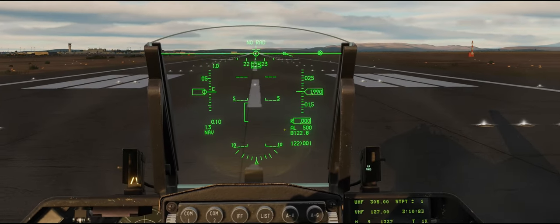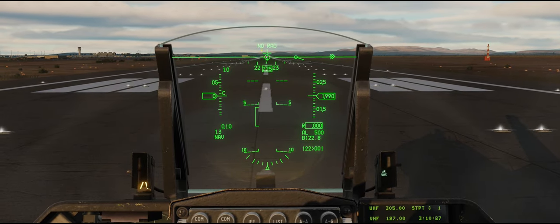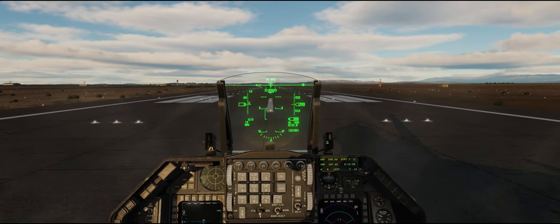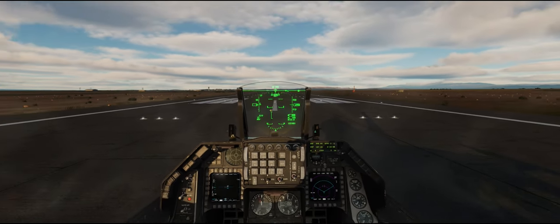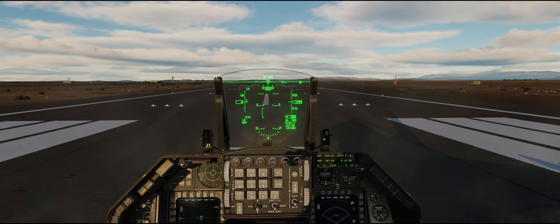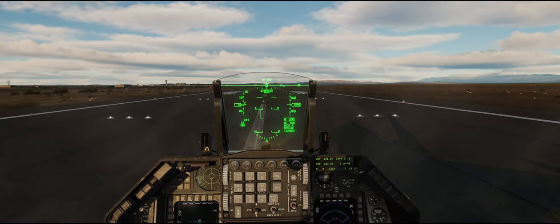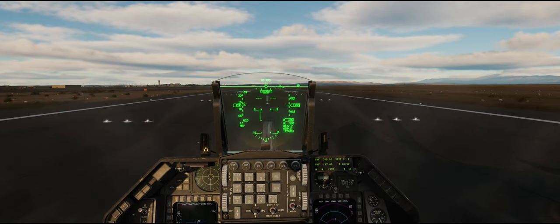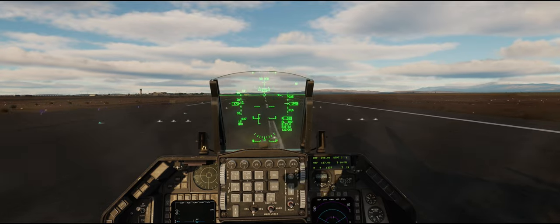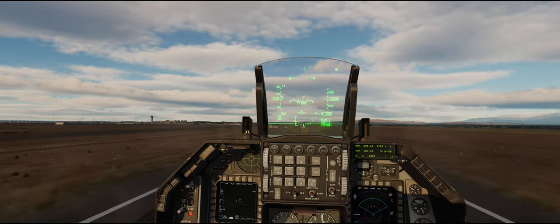For takeoff, one thing I want you to pay attention to right here on the HUD — this is the boresight cross, and I'm going to use that to set the takeoff attitude. We'll go ahead and take off, full afterburner. Airspeed's alive, nose wheel steering's off. About 150 knots, I'm going to ease the stick back and set about 11 degrees nose up on the boresight cross. Positive rate, gear's coming up.